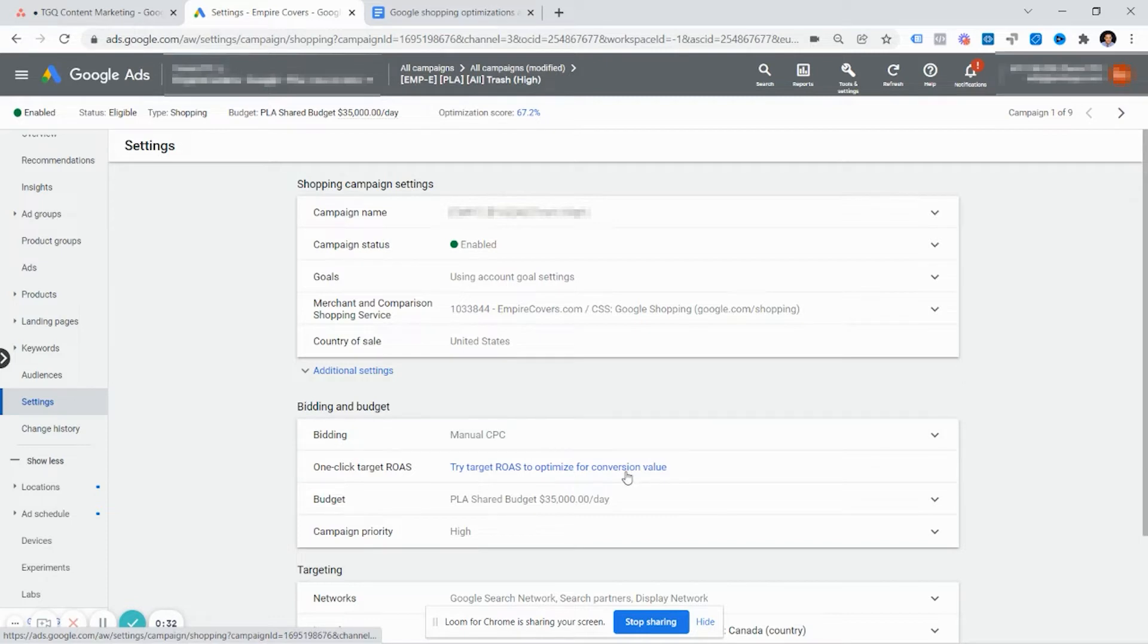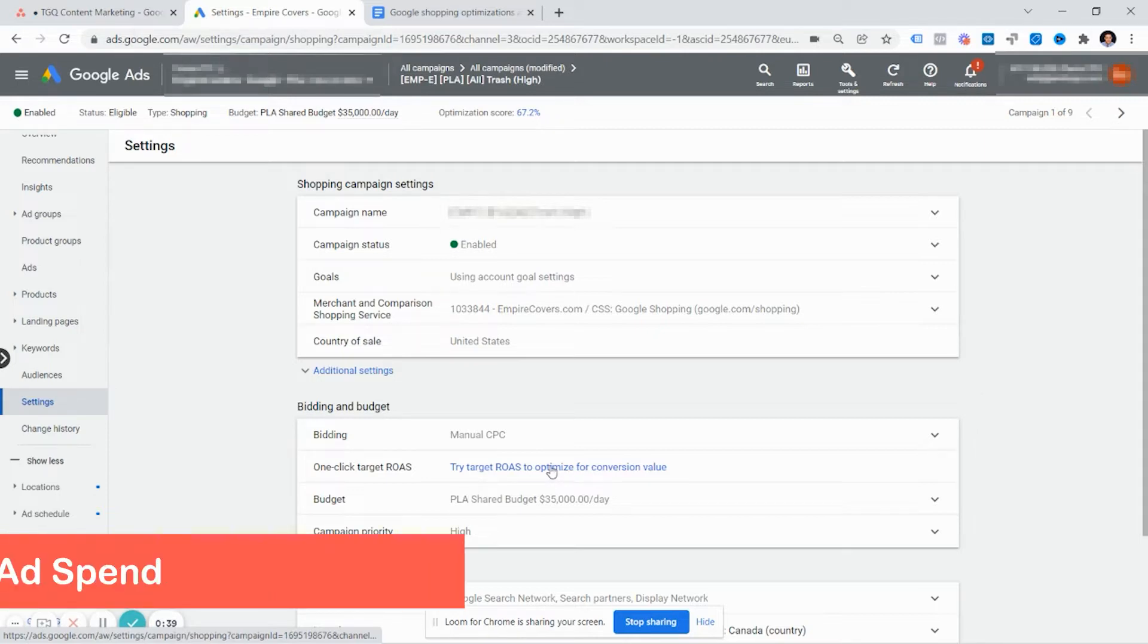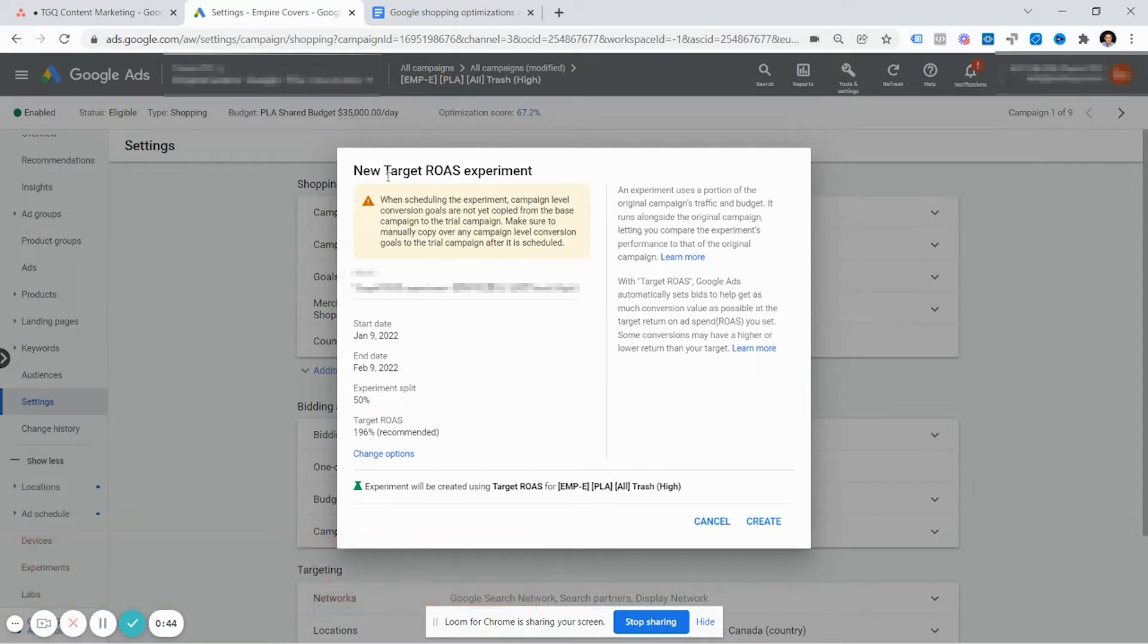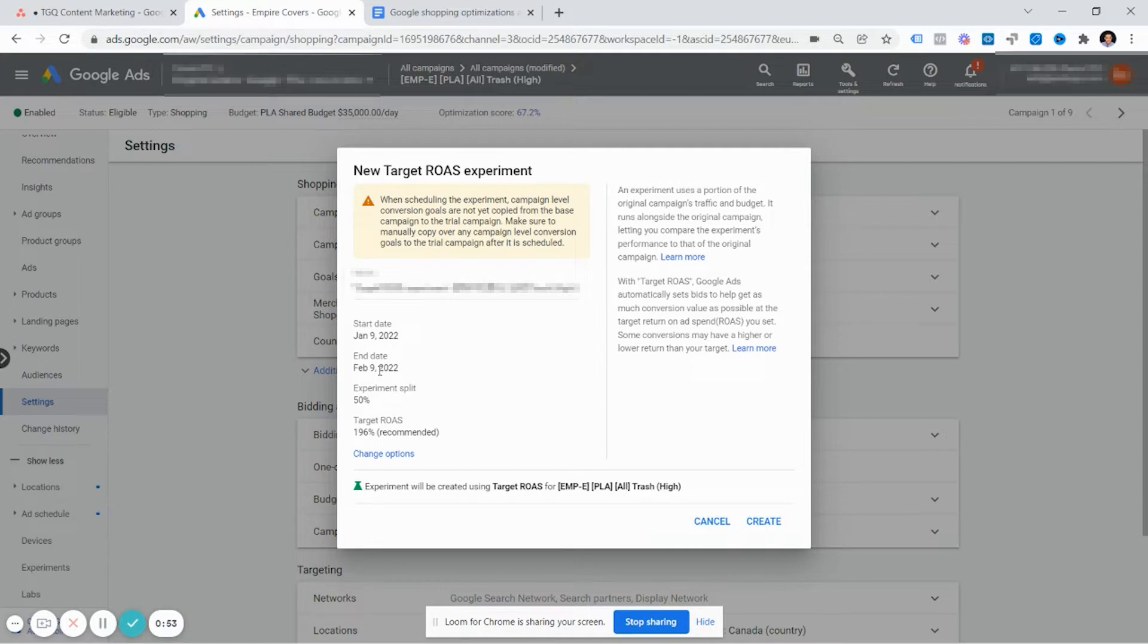Instead of just jumping right in, you can essentially test ROAS instead of manual CPC. You'll see here it'll open up this little screen, and it'll say what portion of the experiment will go to. You can set a start and end day. Typically, 30 days is the best frame. Split it by 50%.